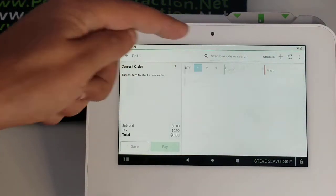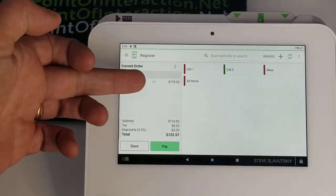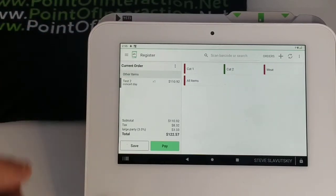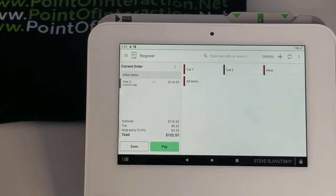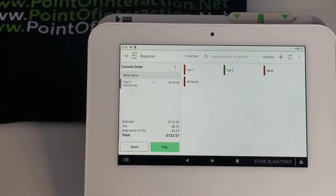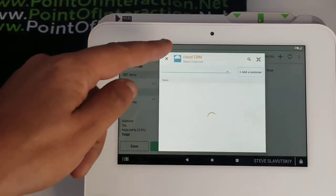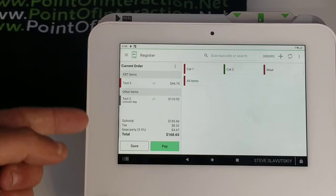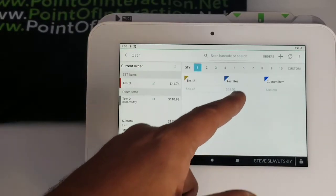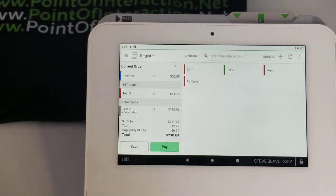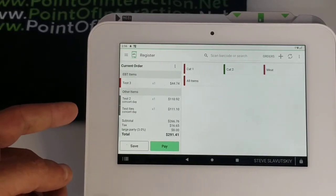Now we go to the register app, grab our item — which is $55.46 — and it changes to $110. The large party fee is right there. Let's grab another item. There's an additional 3% that got added. Everything triggers and everything works. This item also goes to $110, or $111 rather. And our large party fee is now up to $8.